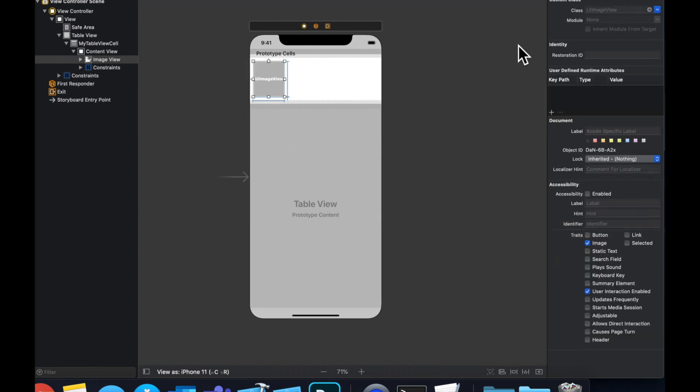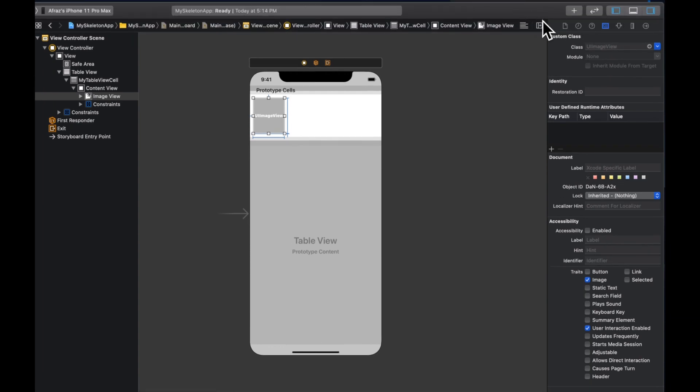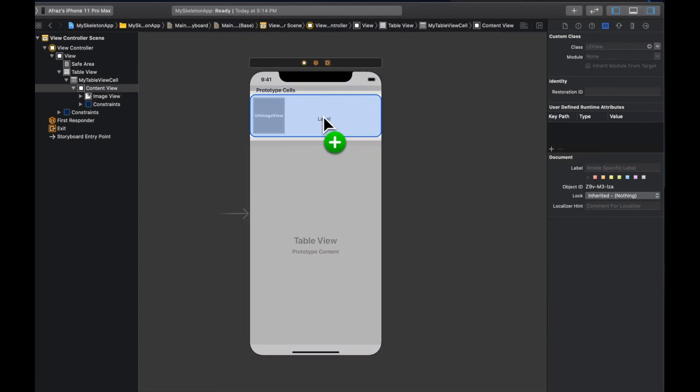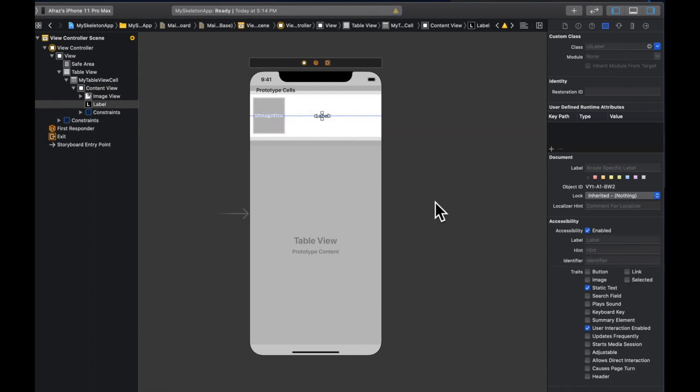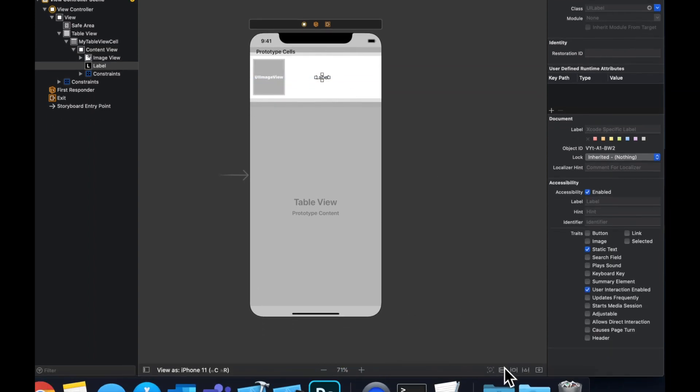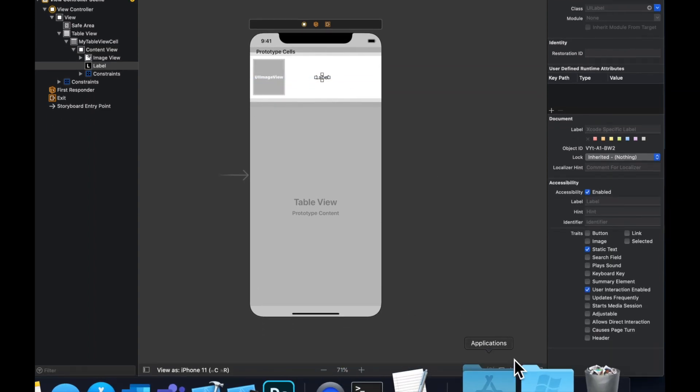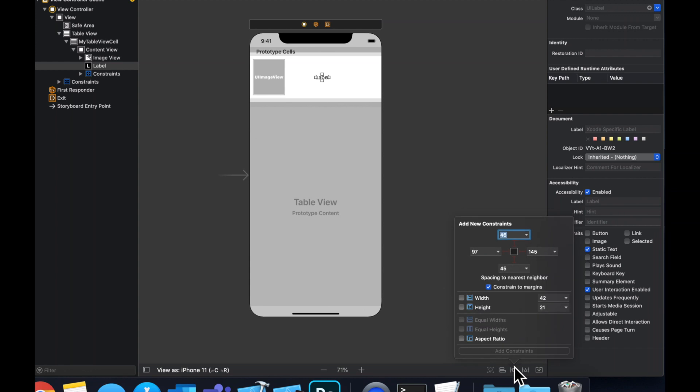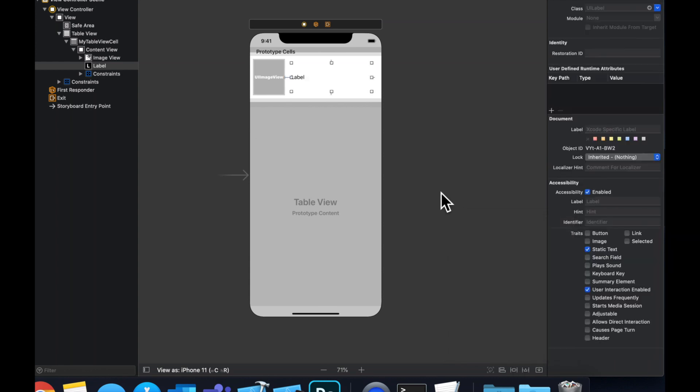And before we connect those outlets actually, let's bring in that label as well. So grab a UI label, drop it on in. Now we're going to add some constraints. So let's say 10, 20, 10 and 10.